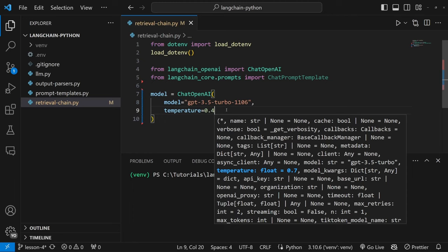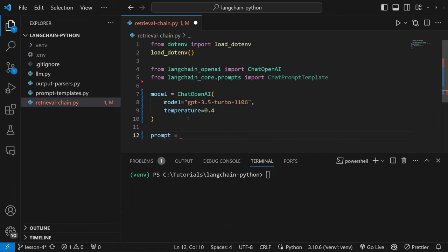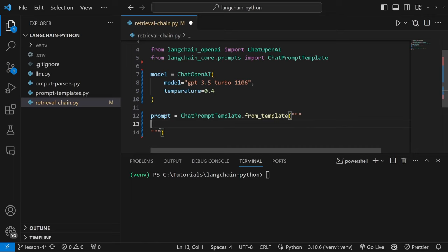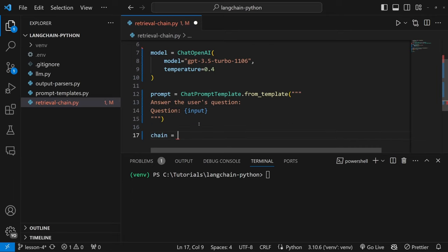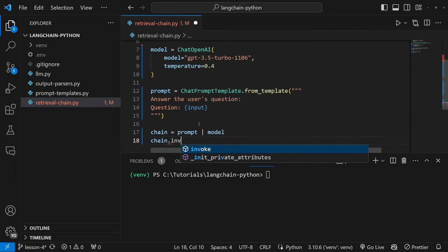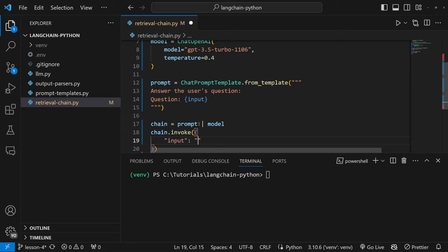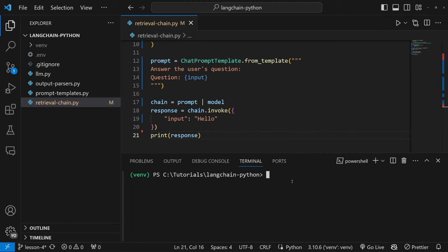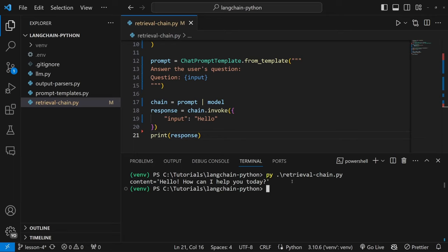Let's also set the temperature to a low value like 0.4. The closer to zero we get, the more factual the responses will be. Because we want the model to answer questions from a data source, we don't want it to be too creative. Let's create our prompt using ChatPromptTemplate.from_template, with the value 'answer the user's question' and a placeholder called input using curly braces. Then let's create our chain by piping the prompt into the model, invoke it with 'hello' to test, and indeed we get our response back.